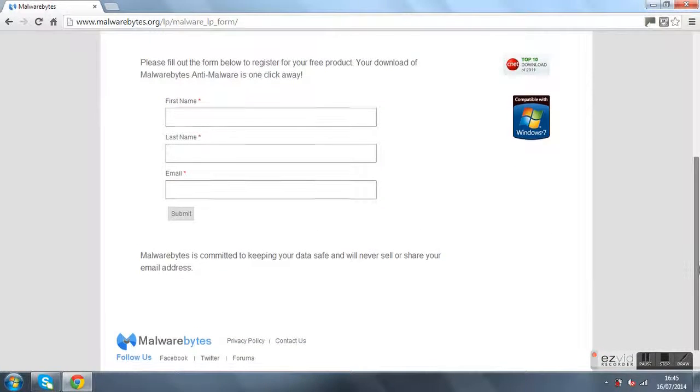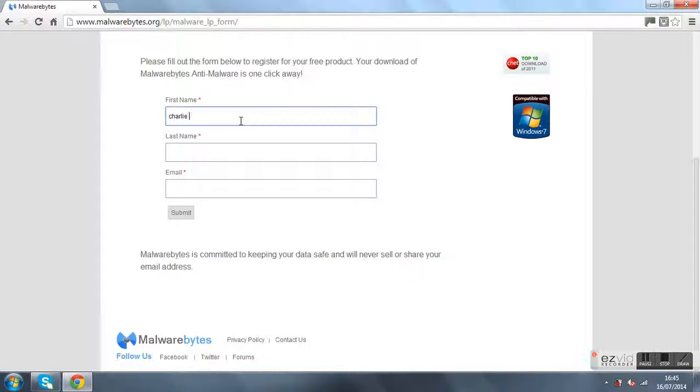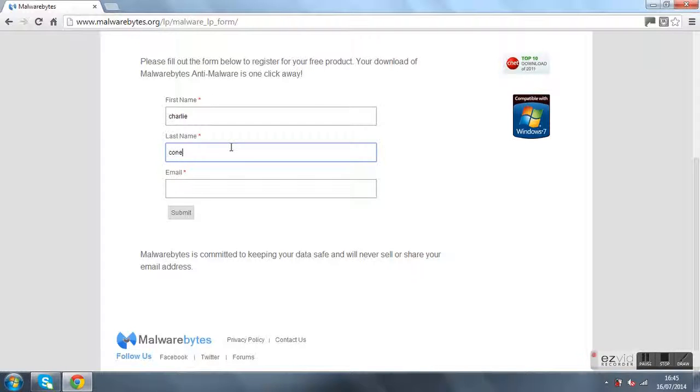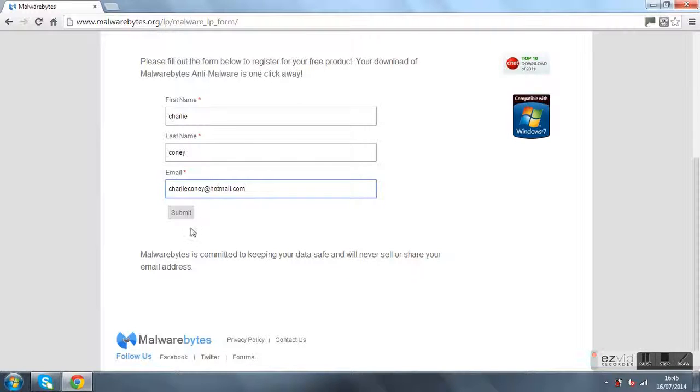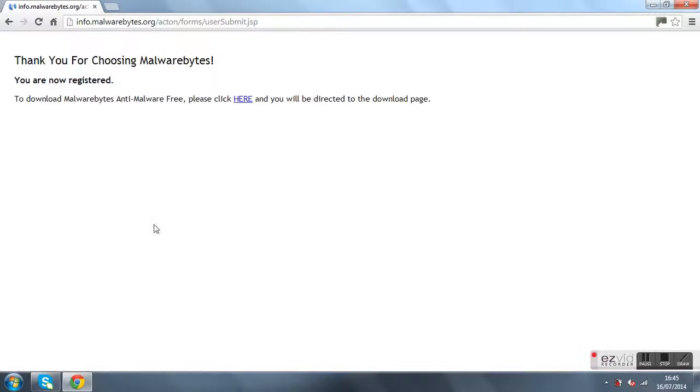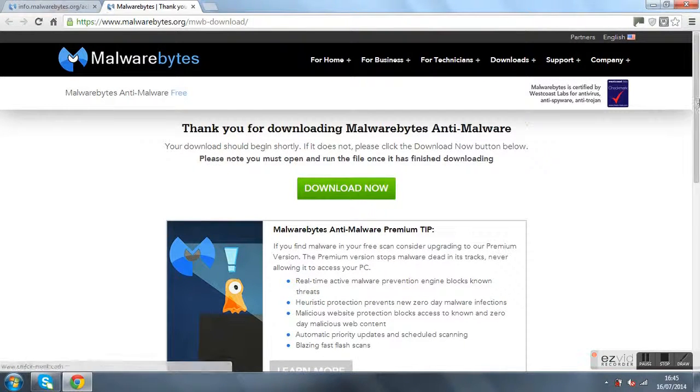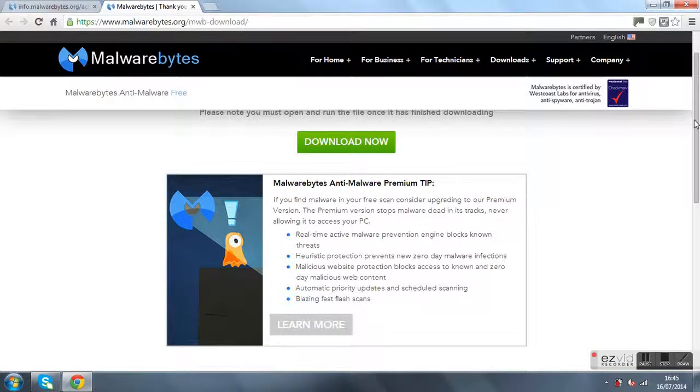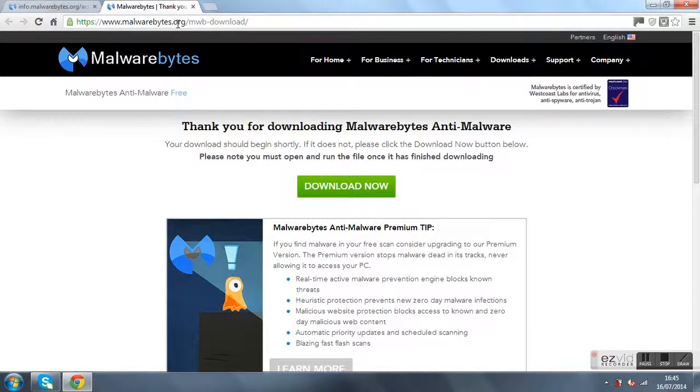Then what you want to do is click on that. Actually guys, forget what I did, that's not right. Just forget that bit. All you want is to go to this page, Malwarebytes, and press download.